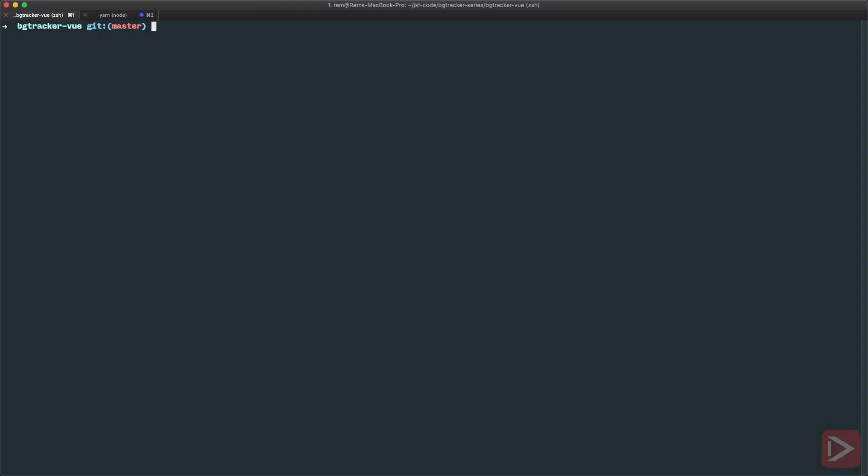Right now I'm in terminal in the Vue application, but for the API we'll create a separate project. So let's go up one folder and create a new one called bgtracker-api, and let's cd into it.